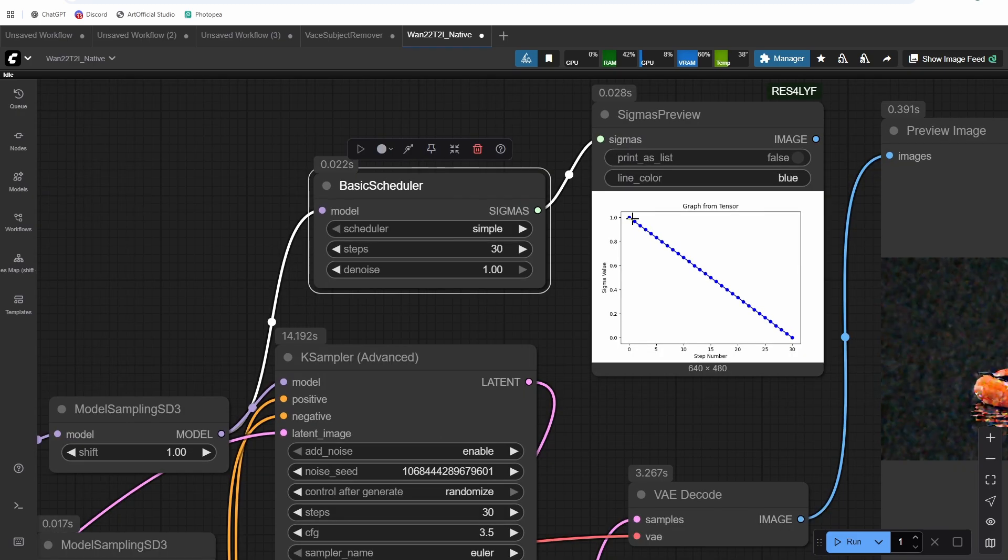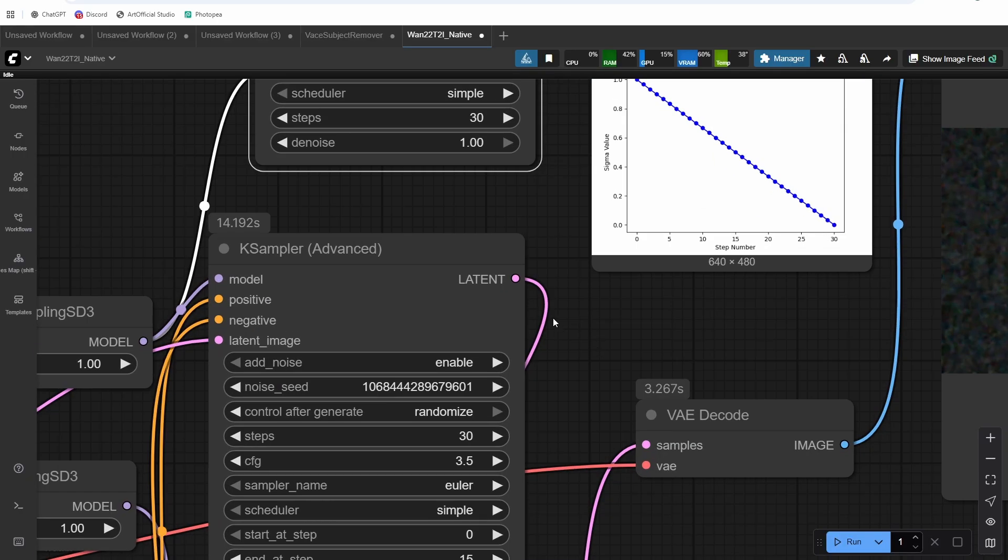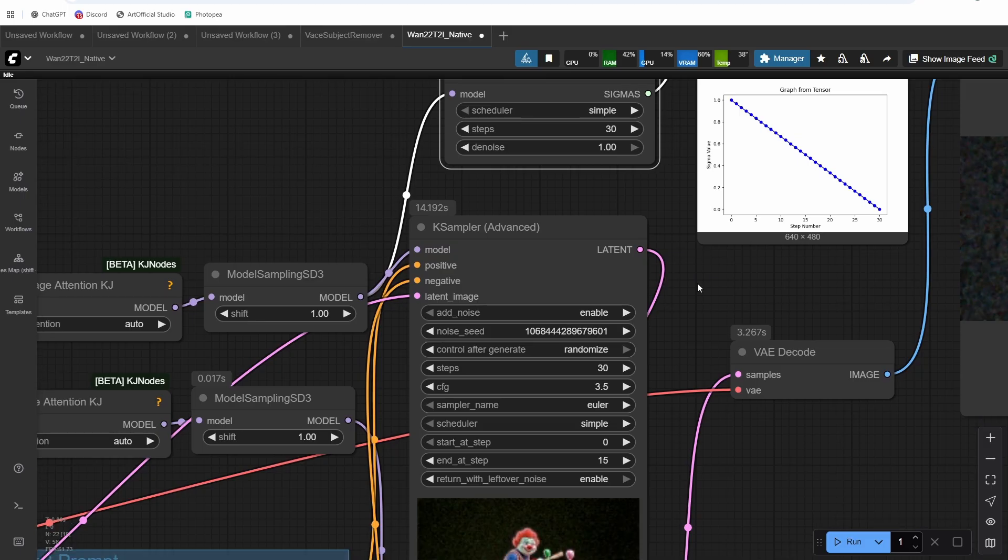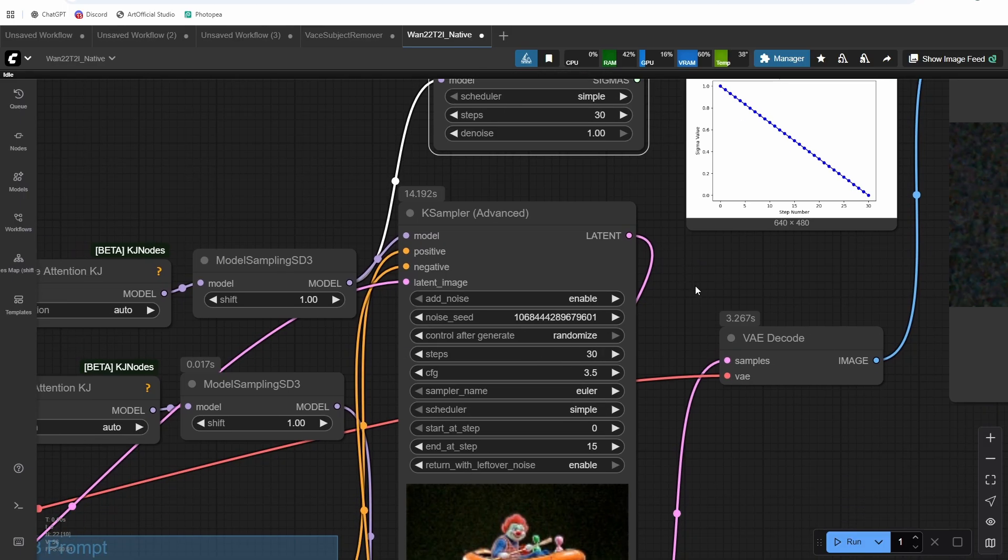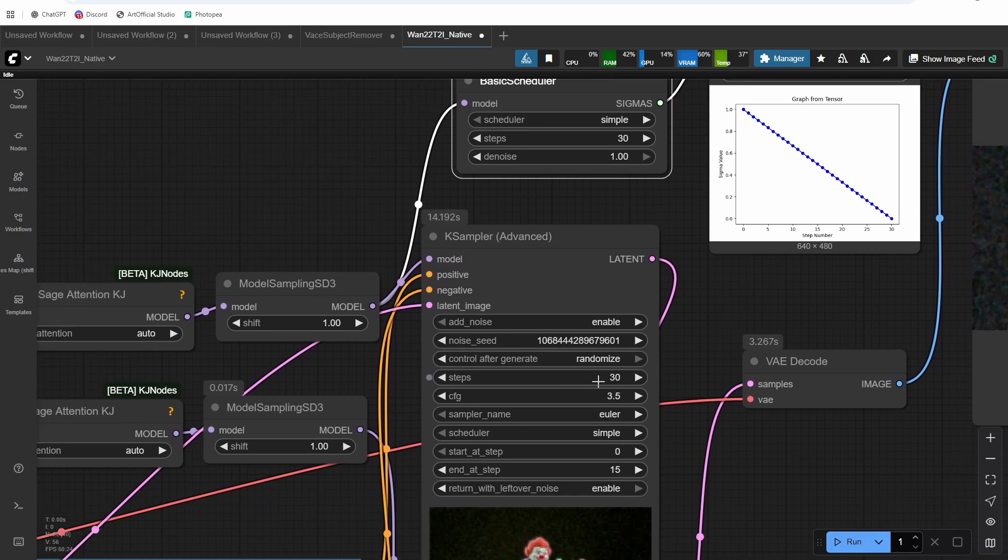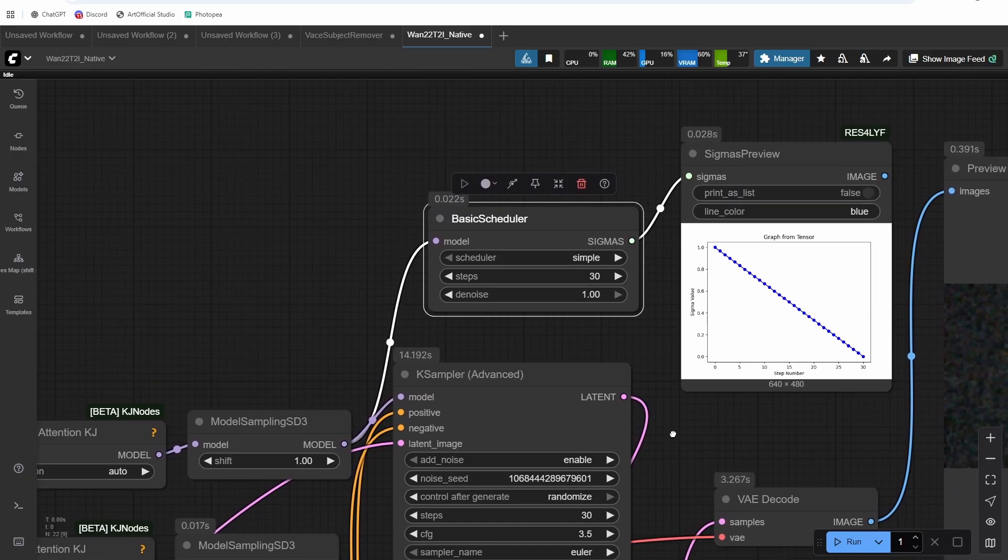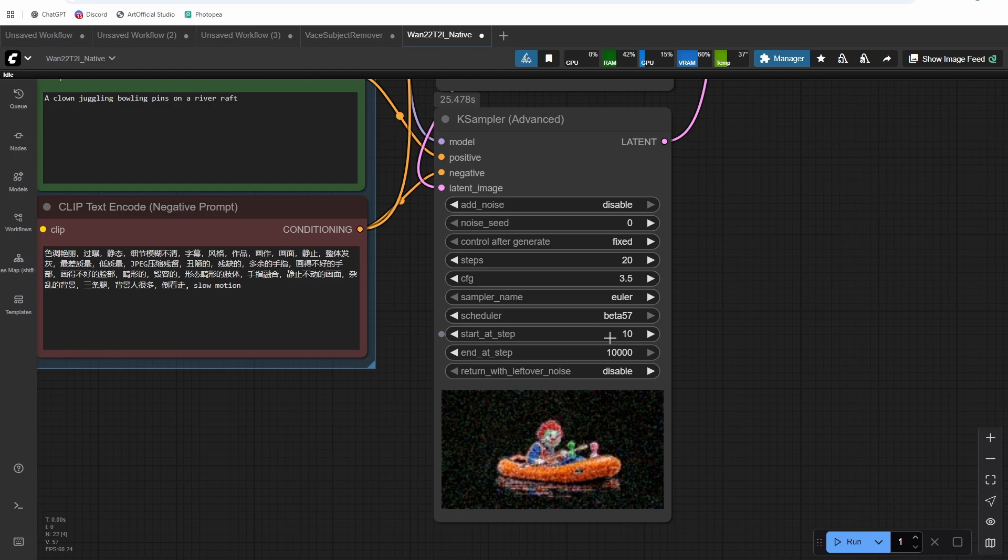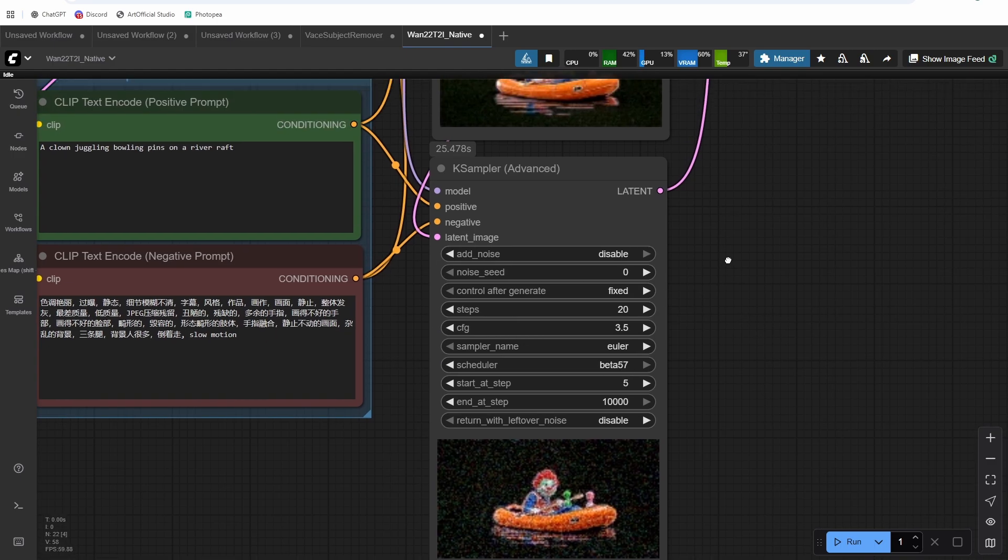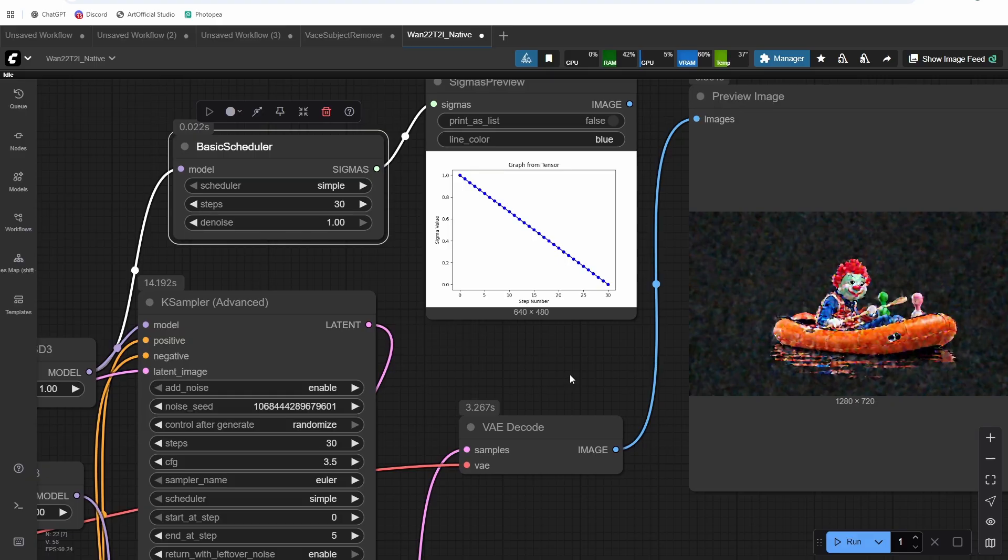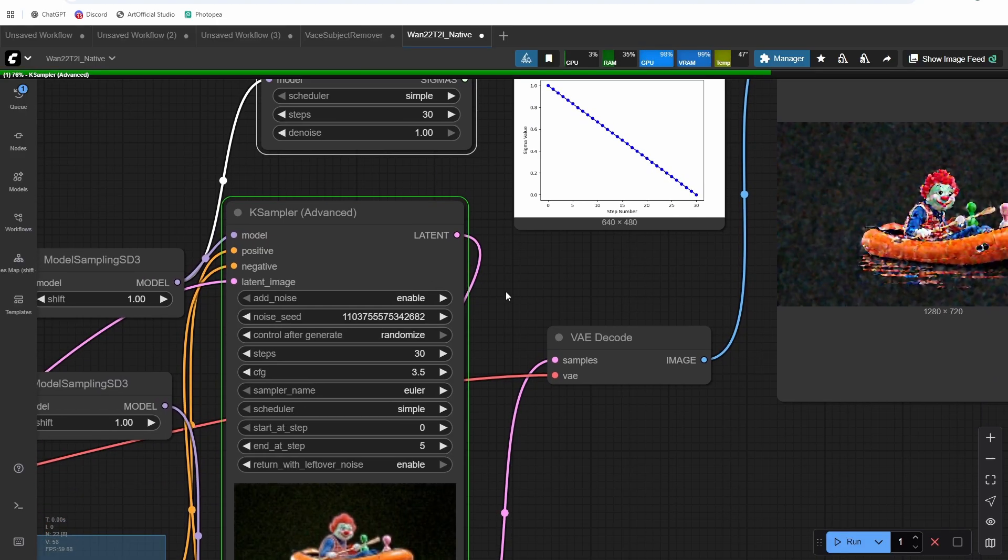So in order to get something that's more similar to what's expected, we need to have a curve that's more like this, where it stays high for a while and then it drops off pretty quickly at the end. We also could just drop the amount of steps here. So we could do our split steps at like five steps for our high noise. And then we could do 25 steps for our low noise. So if we run this, we should get a better result with the same scheduler.